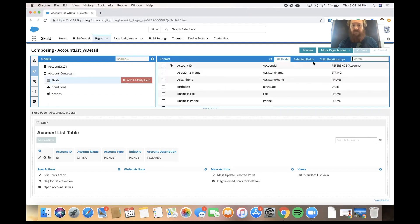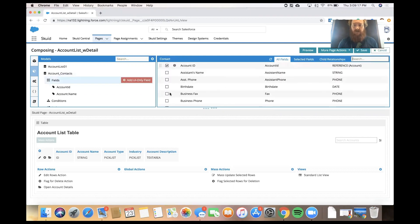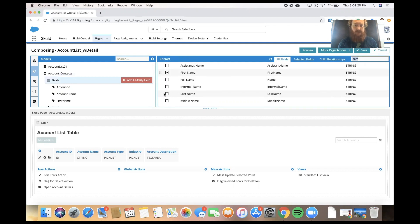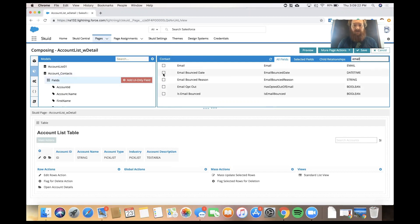We'll add a couple fields like Account ID, some name fields, email, and title.